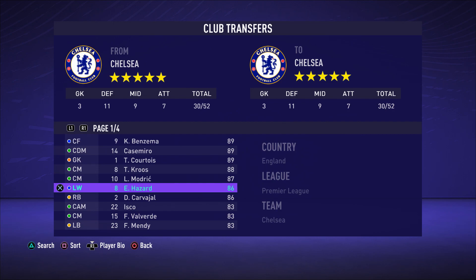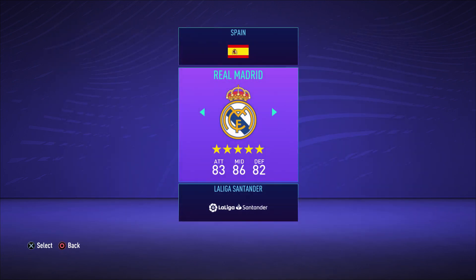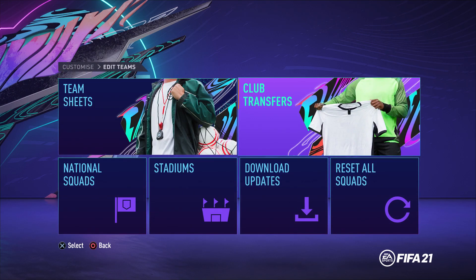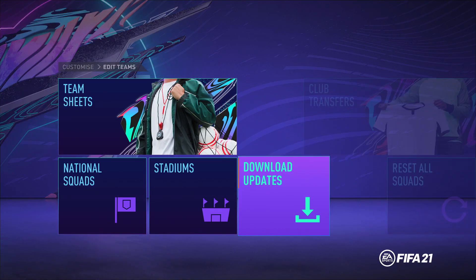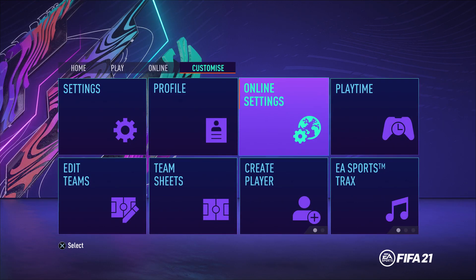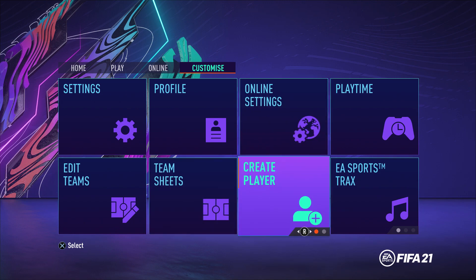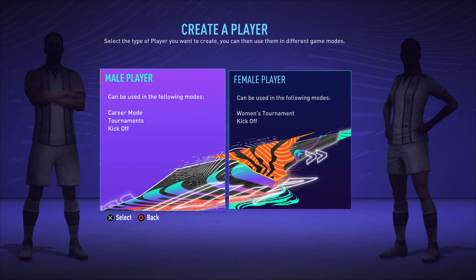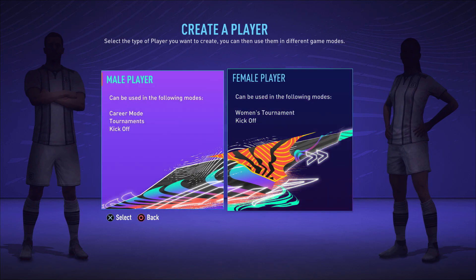Maybe I want to edit the player and how he looks. You can go ahead and edit the real life player as well. Go back under the Customize tab, then go under the option known as Create Player, swipe right and it will say Edit Real Player. Click on Edit Real Player and you'll enter a screen where you can edit either the male players or the female players — choose which one you want.